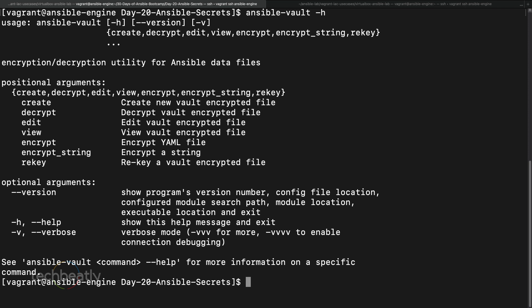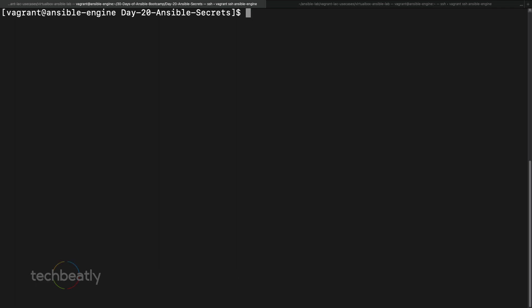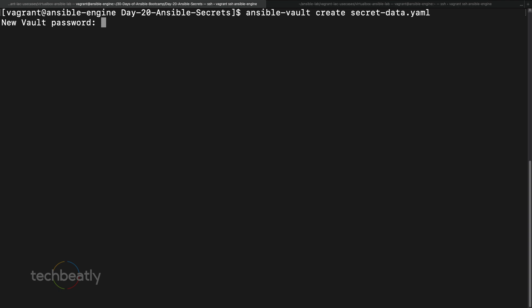We will go through the demo first, and if you have any questions you can ask in the comment box later. The first thing is: let's say I want to create a file with sensitive data using Ansible Vault. I'll run 'ansible-vault create secret_data.yaml'. Ansible will ask you for a password — please remember this password like any other password.